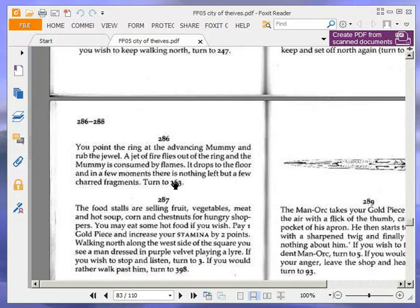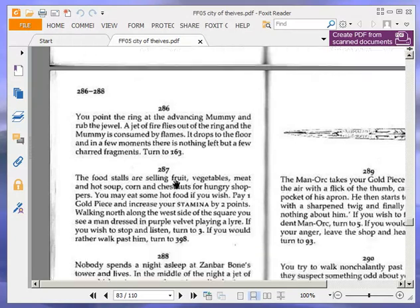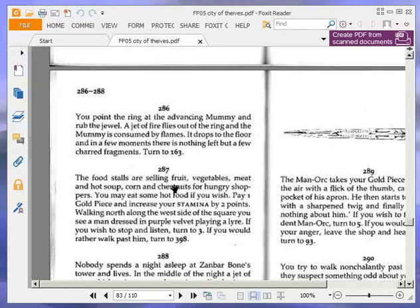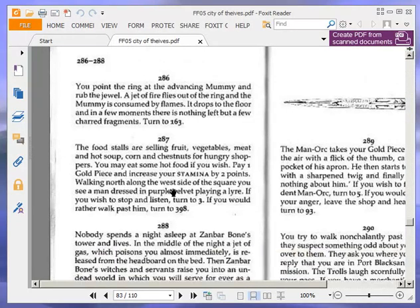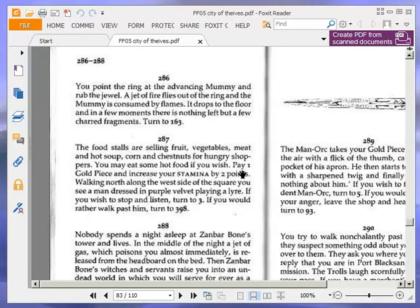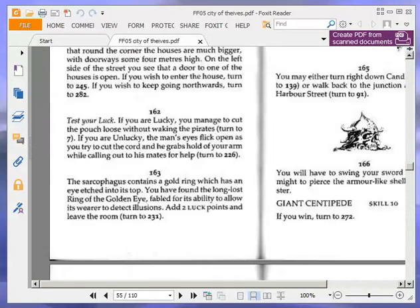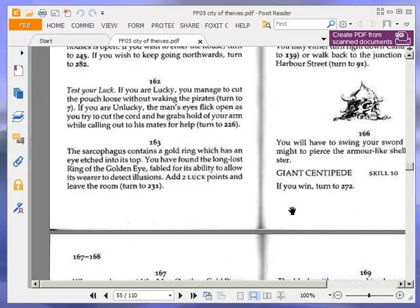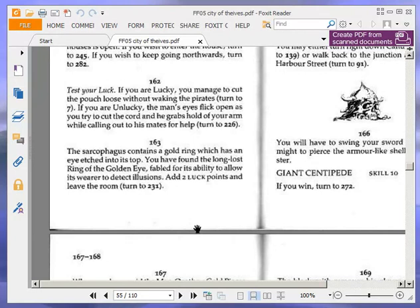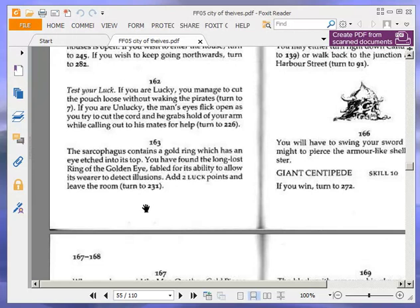You point the ring at the advancing mummy and rub the jewel. A jet of fire flies out of the ring, and the mummy is consumed by flames. It drops to the floor, and in a few moments, there is nothing left but a few charred fragments. Turn to 163. The sarcophagus contains a gold ring, which has an eye etched into its top. You have found the long-lost ring of the golden eye, fabled for its ability to allow its wearer to detect illusions. Add two luck points and leave the room. Turn to 231.